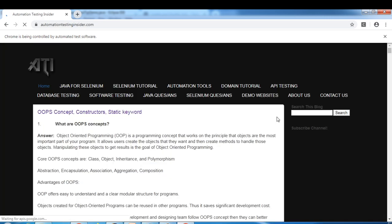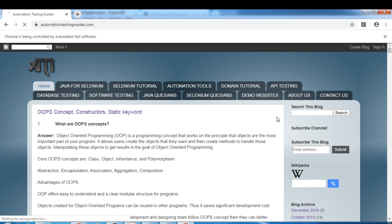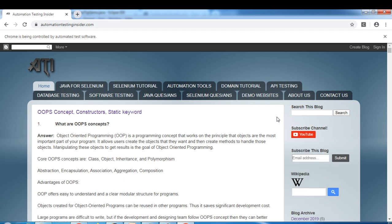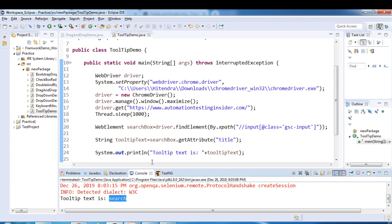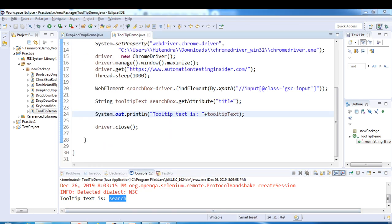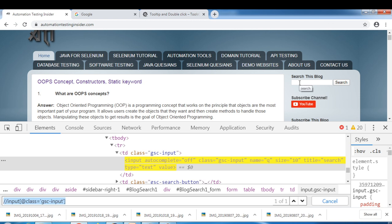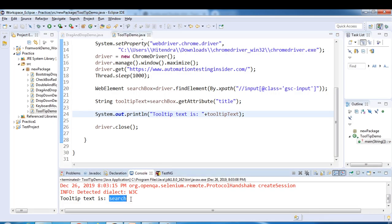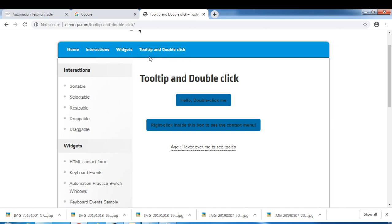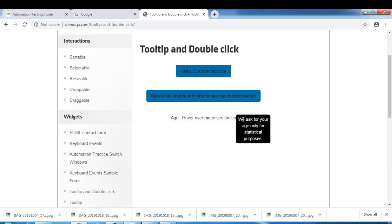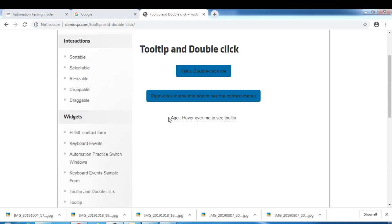The browser is launching, navigating to the blog. Once fully loaded it will close. You can see the tooltip text printed is 'search'. You can also verify this with an if-else condition. This confirms we successfully extracted the tooltip text 'search'. Now let's look at another demo from demoqa.com — if you mouse over the element there, we get a tooltip message, so let's automate that one.